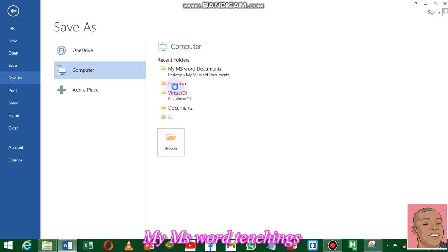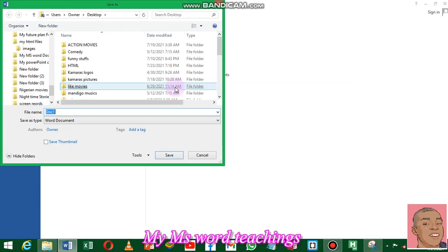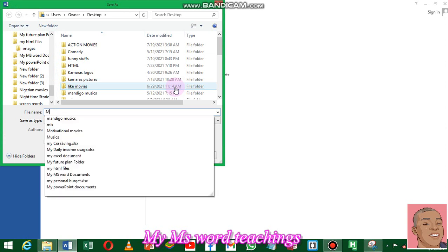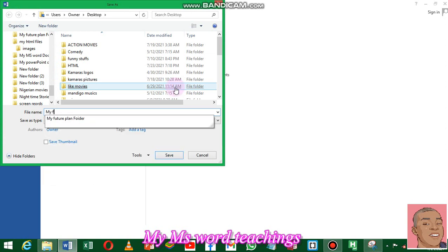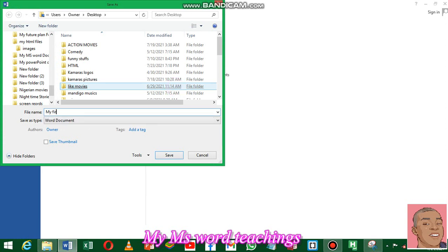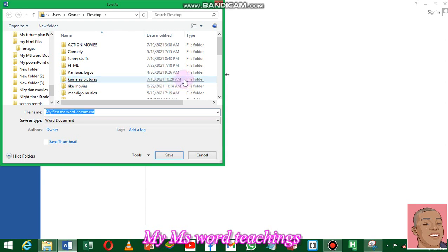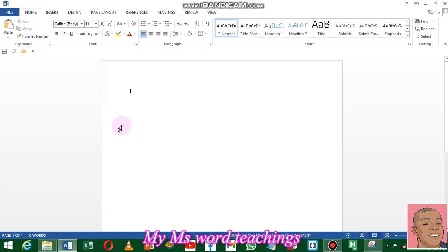It's the folder we want to save our document within. I mean, Desktop, it's not a folder, but Desktop, it's an area. We all know it's a desktop, it's not a folder. So we give our file name. Let's see. My first MS Word document. When you enter, the document is being saved. Alright.